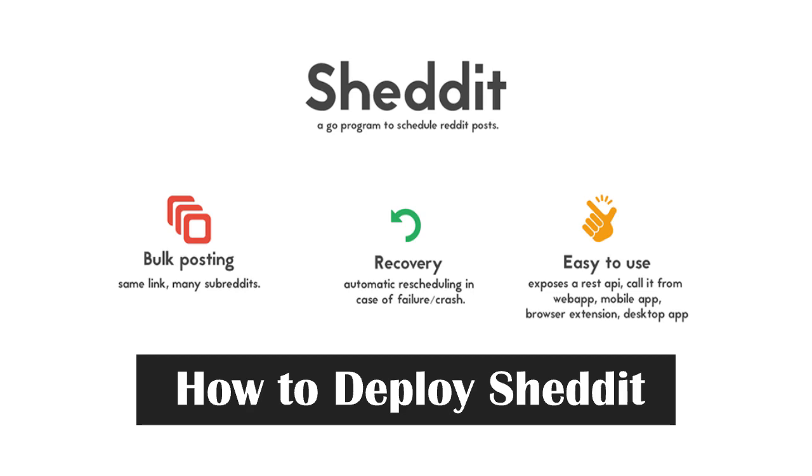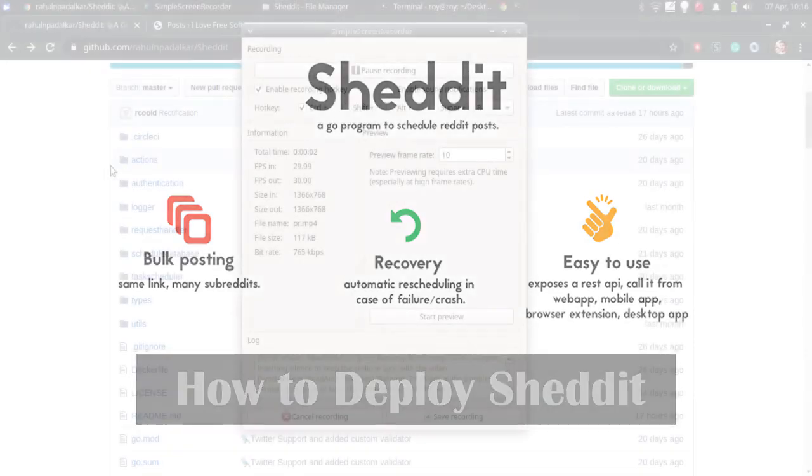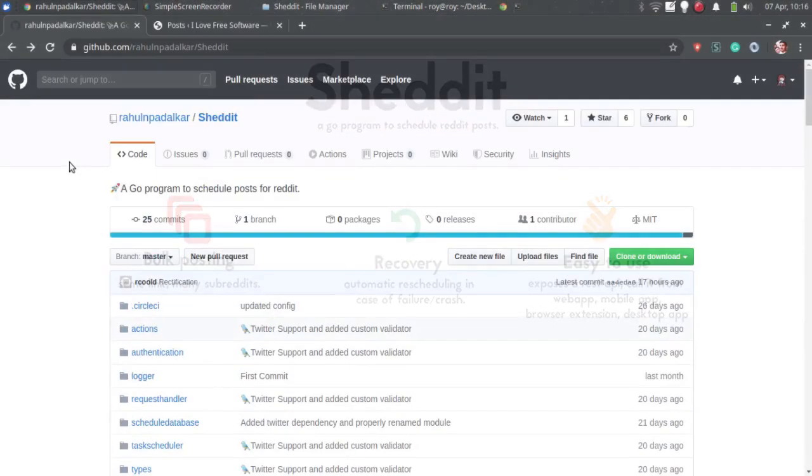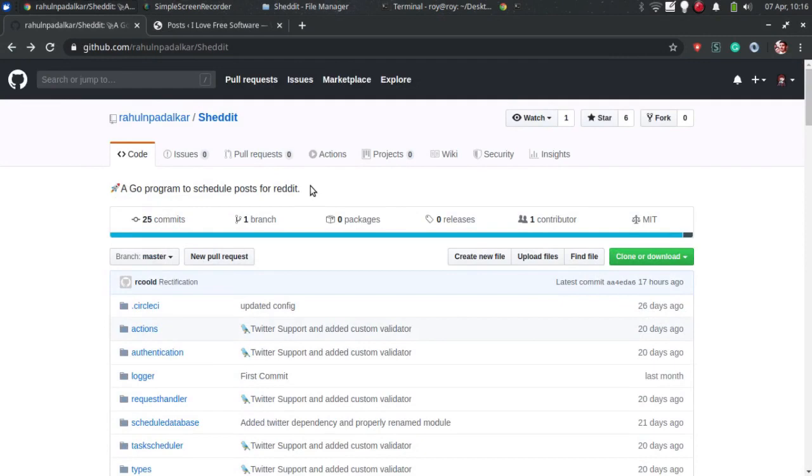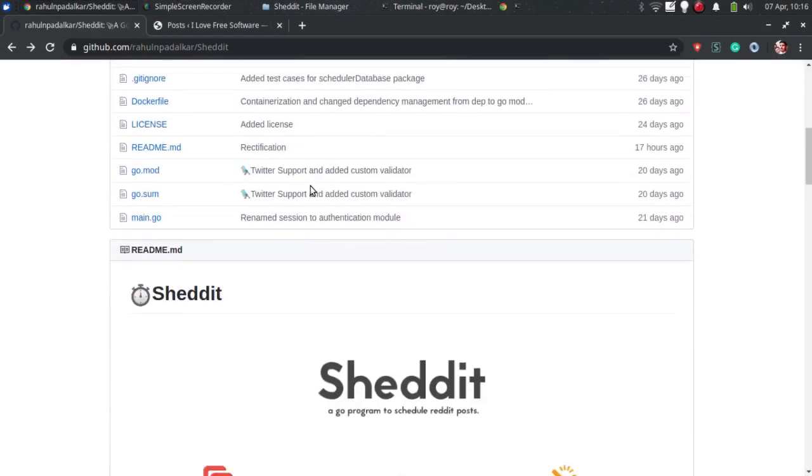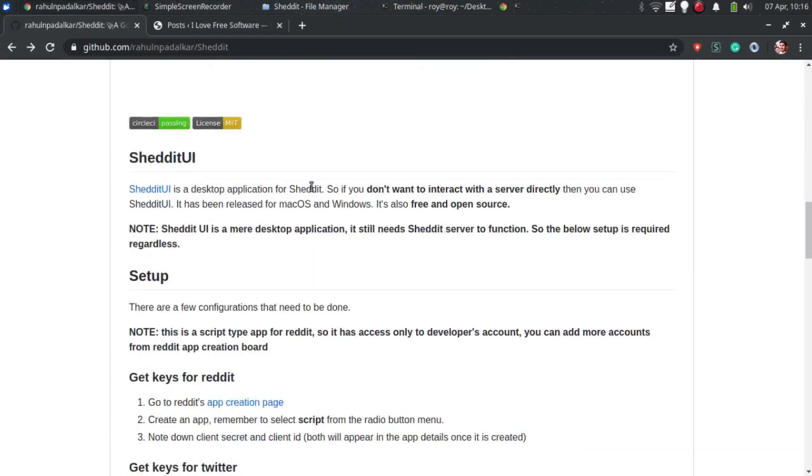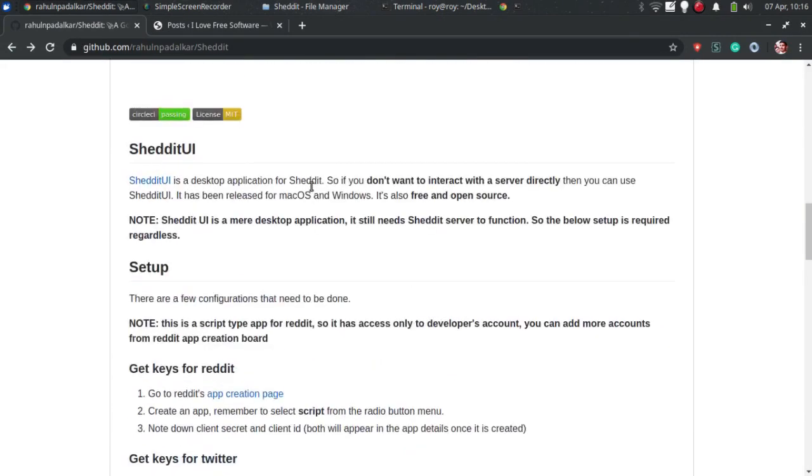It runs locally as well on a VPS and I am going to show you how. To set up this, first of all, you need to clone its GitHub repository.